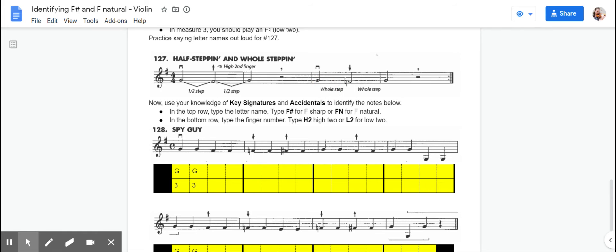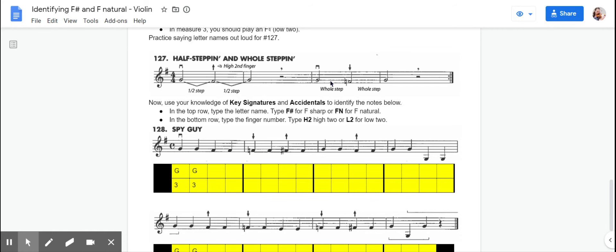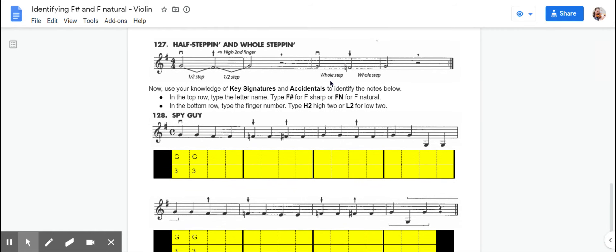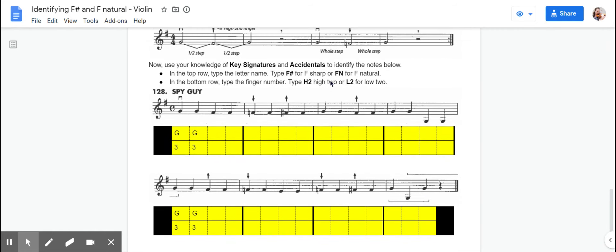Another way you can think of it is the half-step is, remember, a minor second, like Jaws, like what we did in the Sunflower Song way back last semester. And a whole step is like when you play your scales. The first two notes in any scale are a whole step.